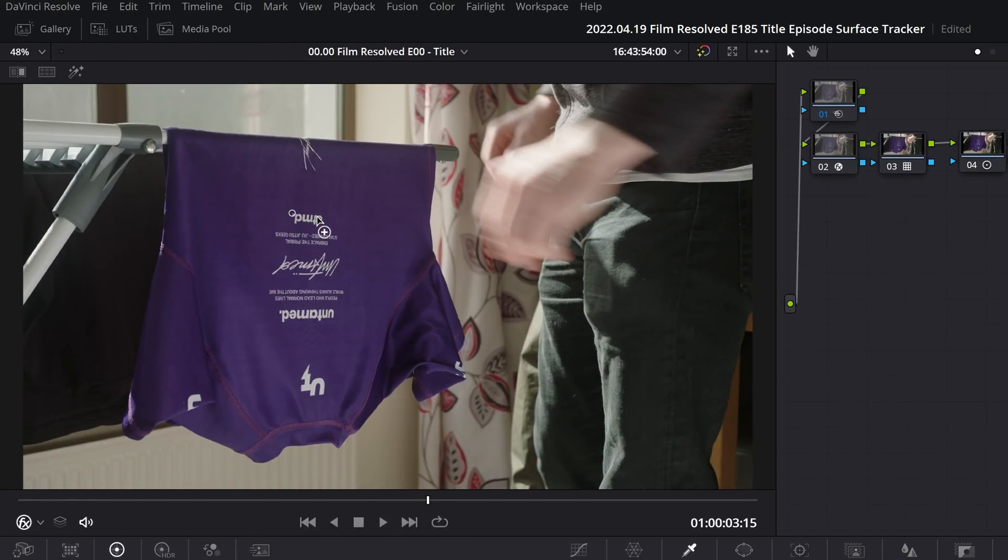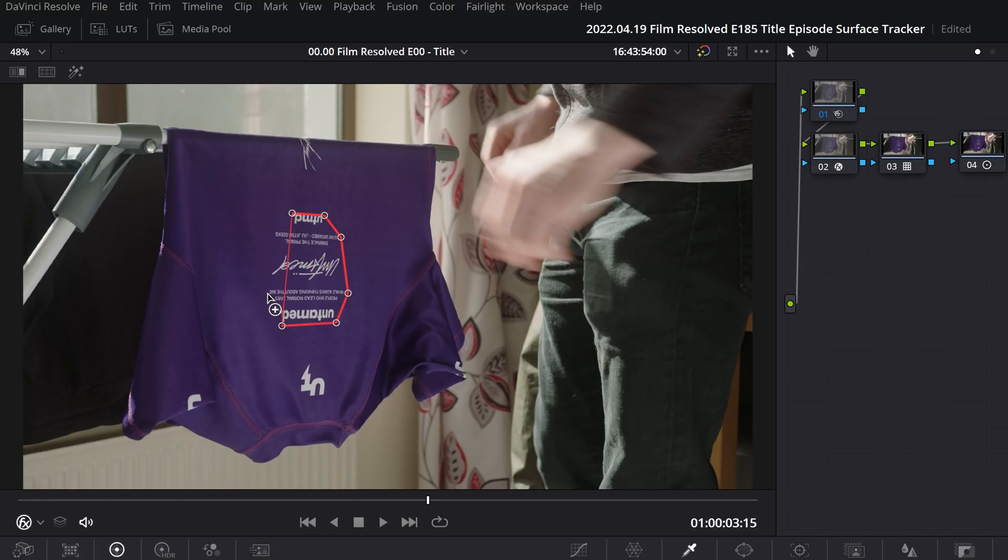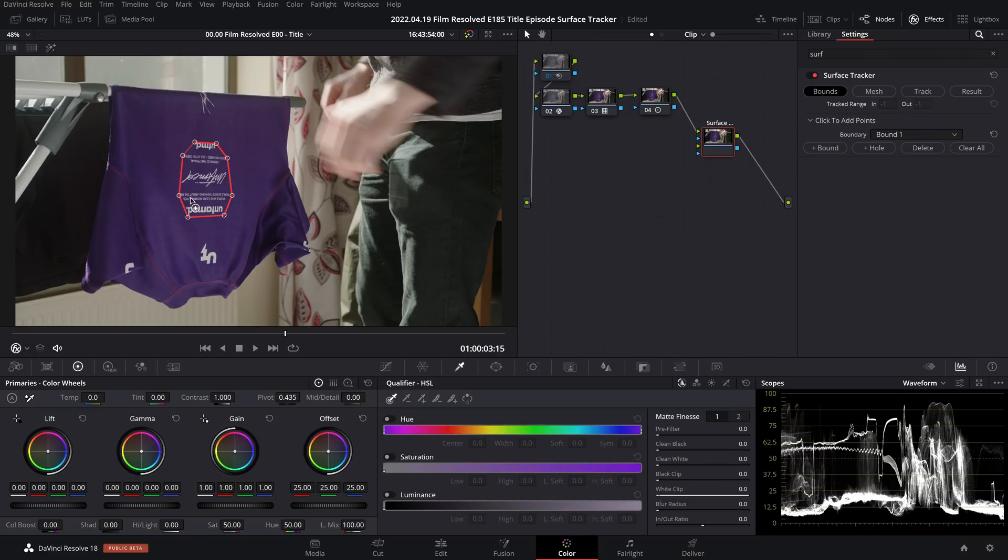So instead I would urge you to make sure that you spend a little bit of time doing a more precise boundary. Just take the time to make sure that you keep it as tight to viable tracking information as you can. With that done, we can now head over to the mesh options.